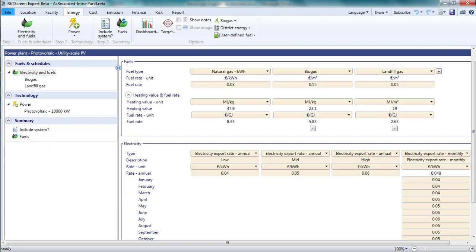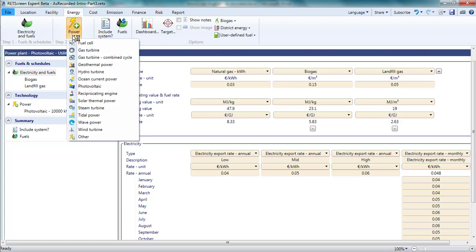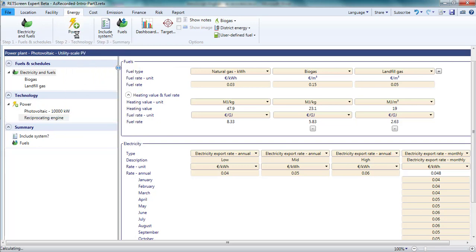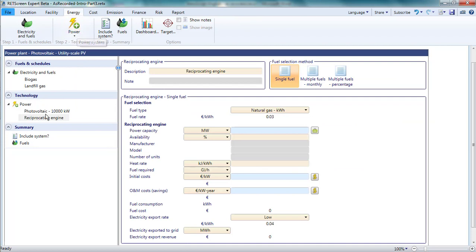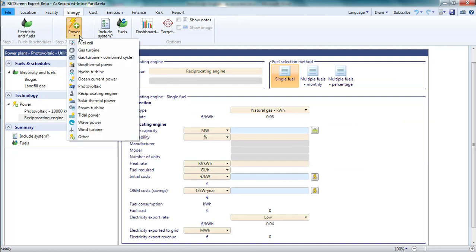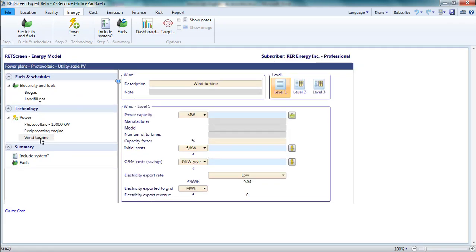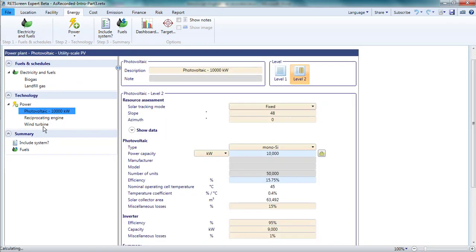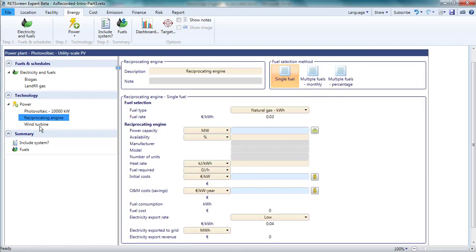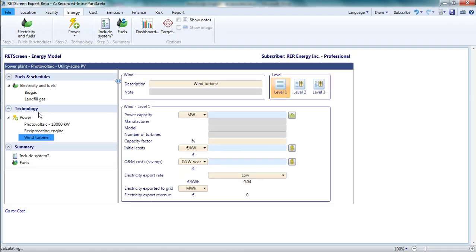When I am satisfied with the electricity tariffs and fuels available to work with in my project, I proceed to the technology elements. Note that while I can access this from the navigation pane on the left or from the menu bar, the result is very different. From the menu bar, picking a technology from the drop-down list adds a new technology. I could add a reciprocating engine and wind power to my existing photovoltaic project in this way, for example. From the navigation pane, in contrast, clicking on a row selects from among previously added technologies.